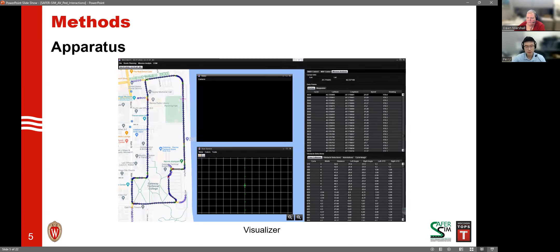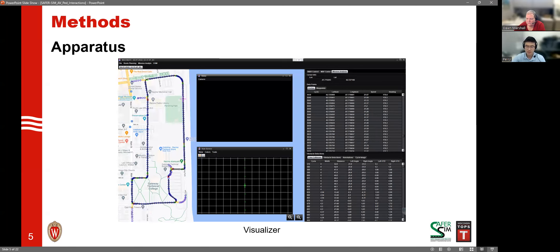After collecting data with this vehicle, we have software called Visualizer to help us visualize and analyze the data. It has three main components. On the left you can see the trajectory of the AV. In the middle, clicking a trajectory point shows the camera view and sensor output from the LiDAR and radar. On the right side, you can see detailed information including latitude, longitude, speed, and heading. A table also provides information on objects detected by the vehicle, including width, distance from the AV, and angle to the object.